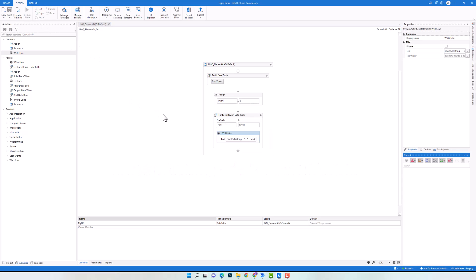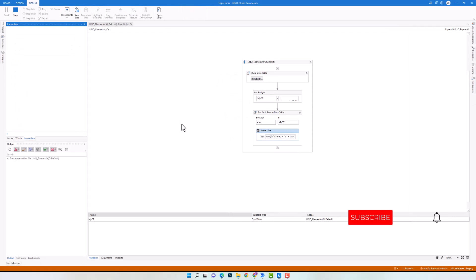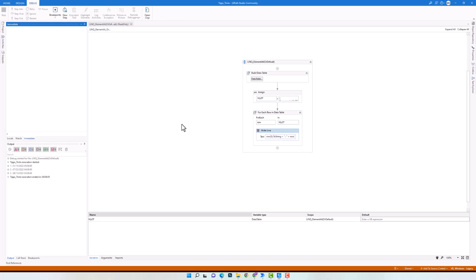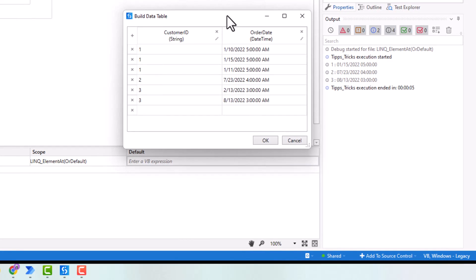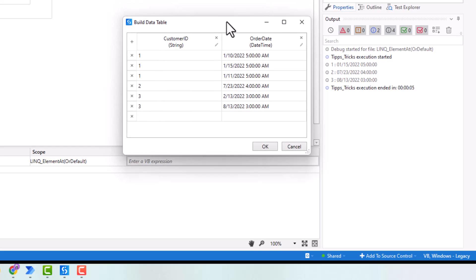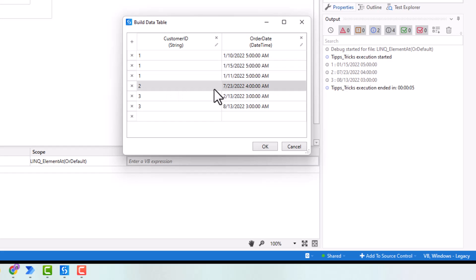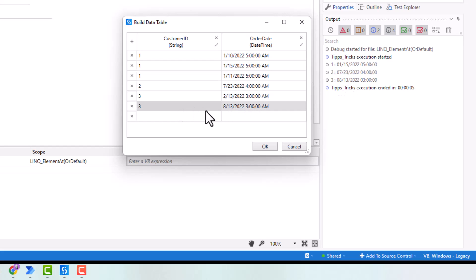I add a For Each Row activity to print out the content of the table and execute the code. I have only three rows as output because I have only three customers, and for each customer there is only one row. Customer 1 has three rows in the data table — we got the newest date. Customer 2 has only one date, so we got it. Customer 3 has two rows — we got the newest one.